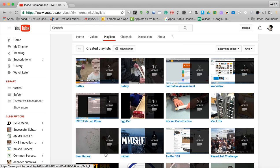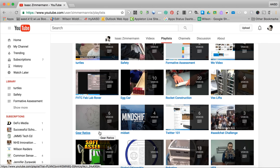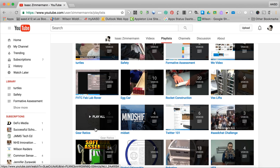You see things like, here's some gear ratio videos that I use with my students. I showed them these, so I don't want to have to look for them every year, so I made them into a playlist that sits here.